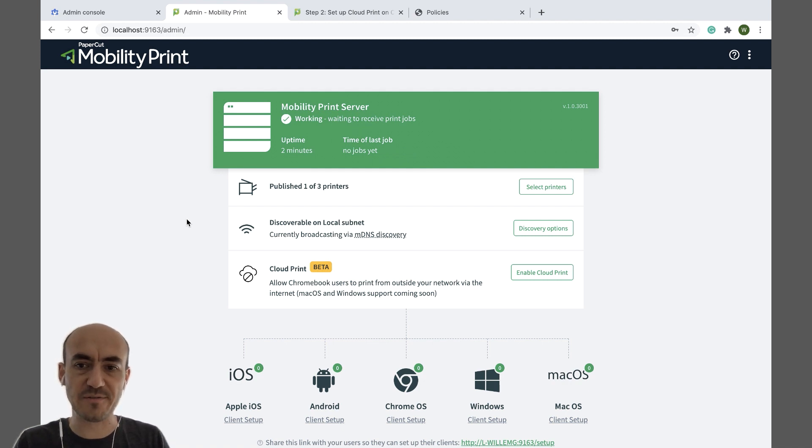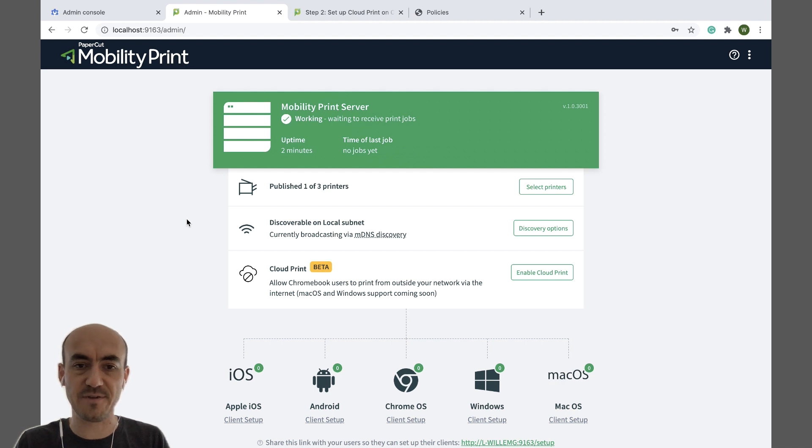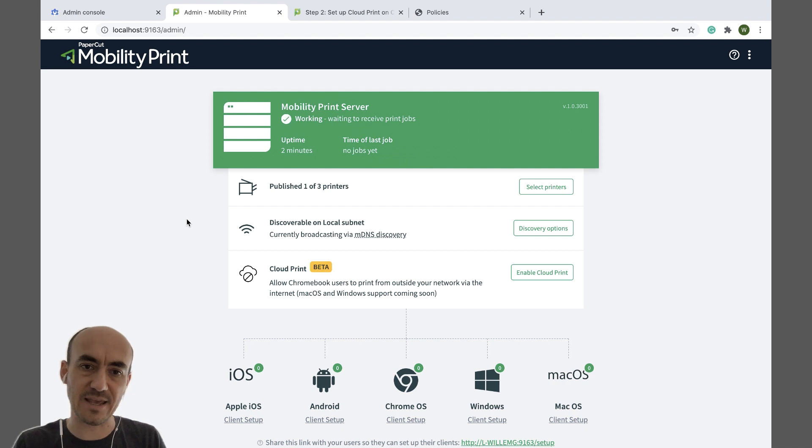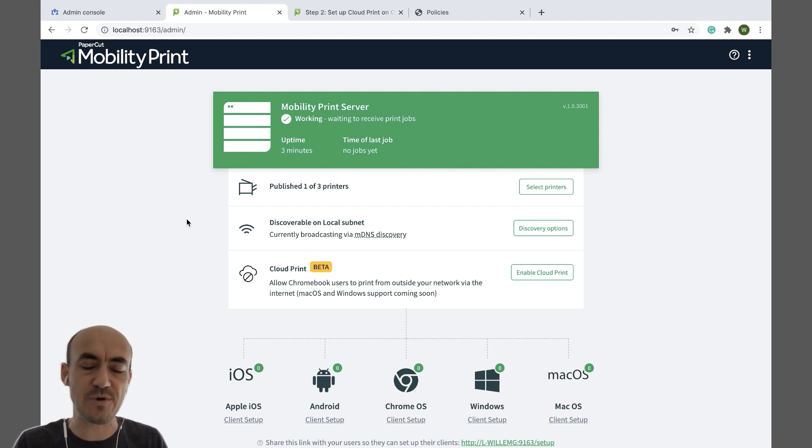I'm assuming you've already installed Mobility Print on a server or a computer that has access to your printers. If not, then follow this link. This link will show you how to get up and running with Mobility Print.